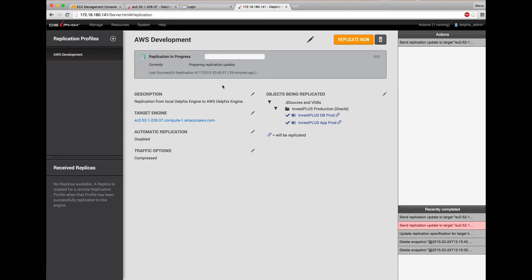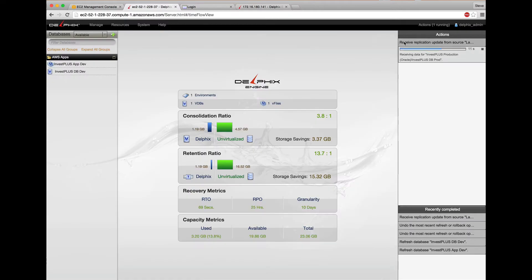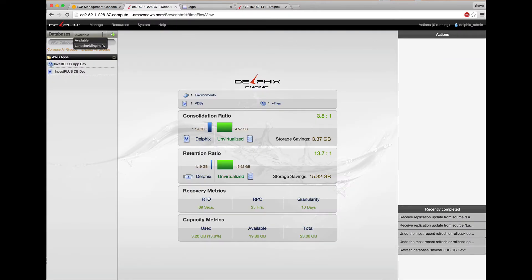The data is being replicated. You can see it being received here on the Amazon Web Server Delphix engine. If I change over to the Landshark engine namespace, here's my data sources.